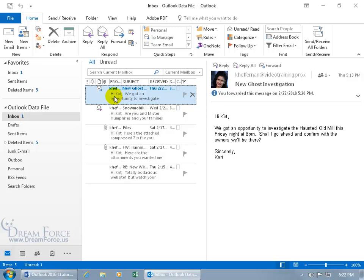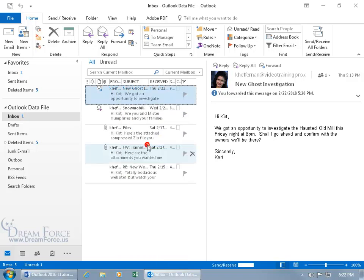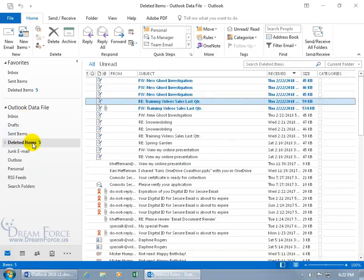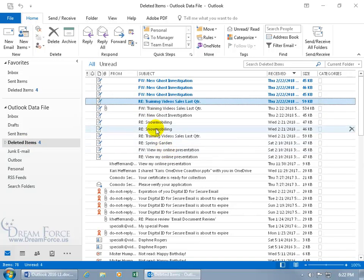You can do it that way or you can right click on it instead of opening it and say that you read it by selecting mark as read. And it removes the bold, the inbox doesn't have a one next to it. And in fact, let's go to the deleted items folder and here you can go ahead and right click on them and mark it as being read. You can see it goes from five items down to four.